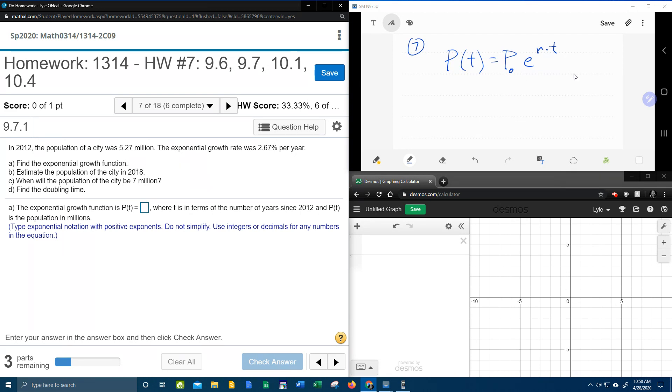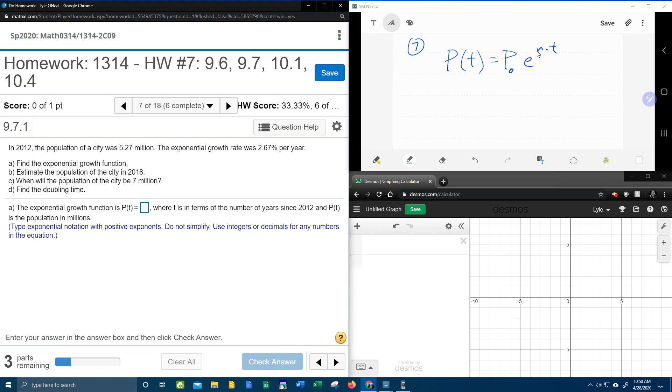In 2012, the population of a city was 5.27 million, and the exponential growth rate was 2.67 percent per year. This problem has four parts. Up here in this window, I've written down the basic formula for exponential growth or decay. This particular problem has growth. The rate for a growth problem will be positive. If it's a decay problem, your rate will be negative.